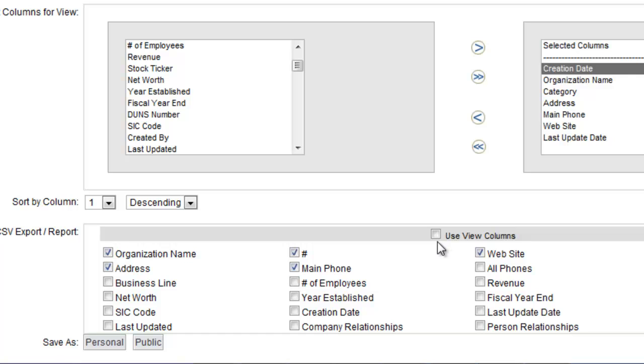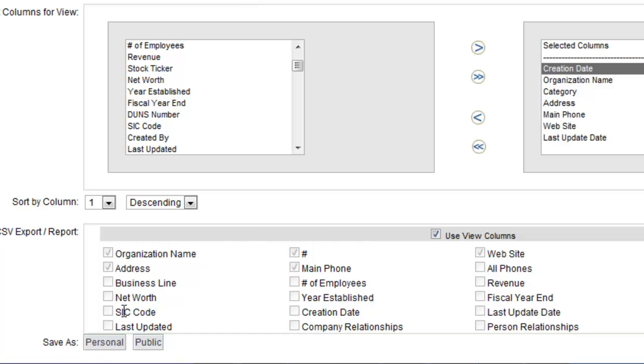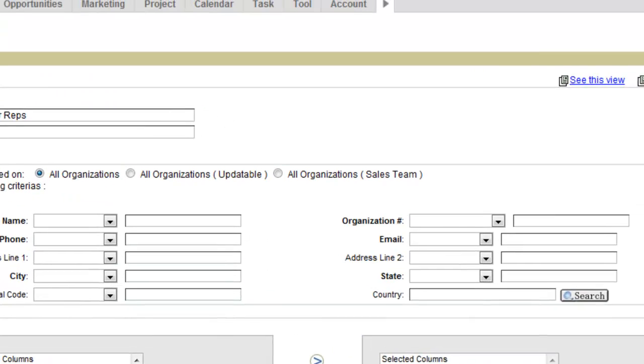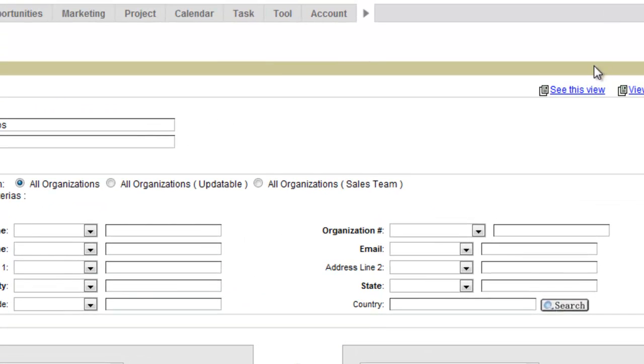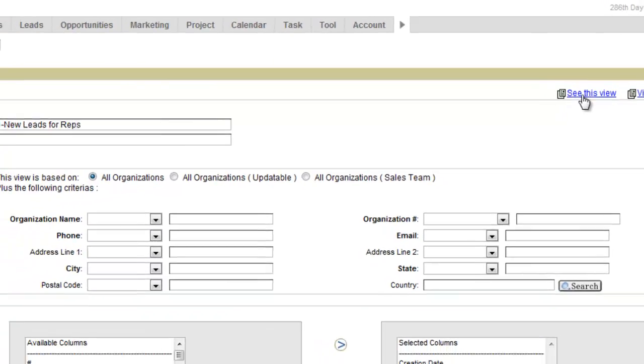you'll use this if you want to create an export tied to this view. For my use case right here, it's not a big deal, so I'm just going to skip past that by checking use view columns. And then I can make this either personal or public. Personal means just for me, public means for anyone. So I'm going to save that as a public view, and then we'll click the see this view link.